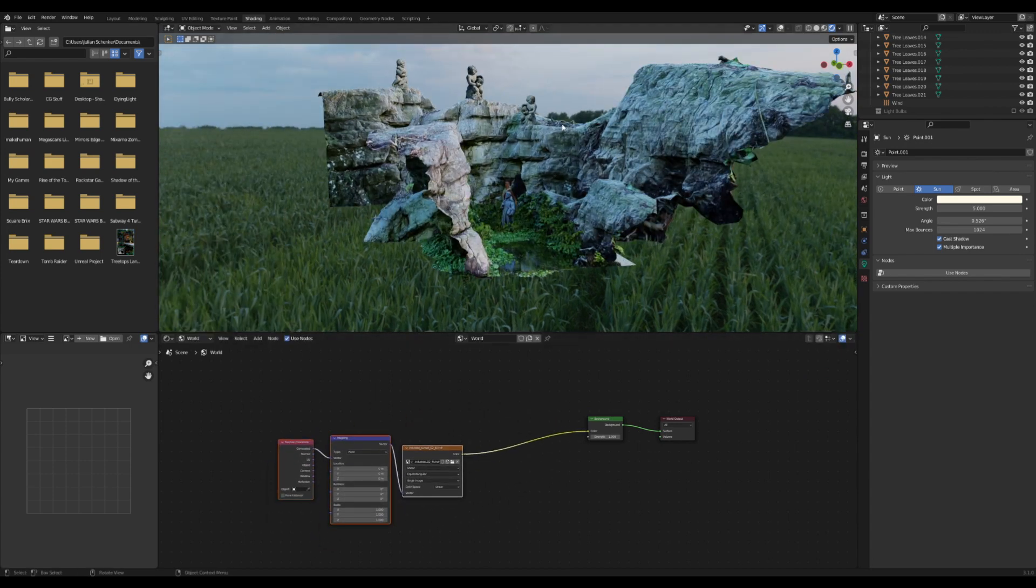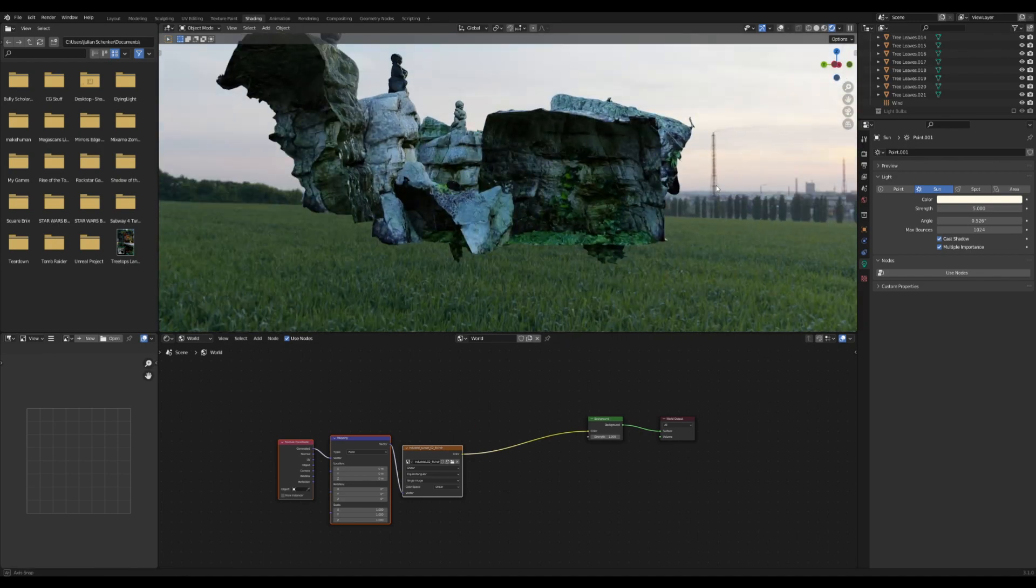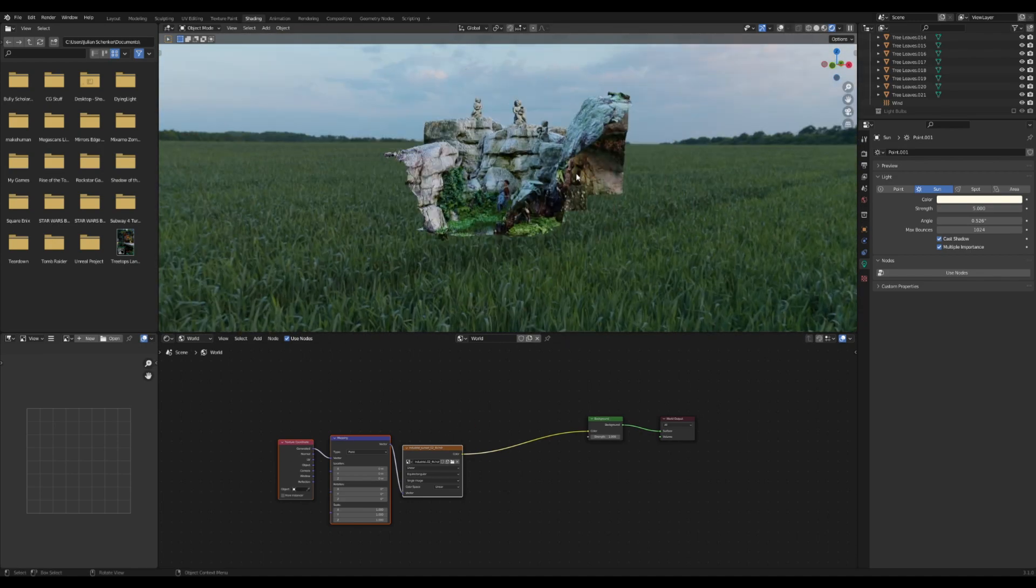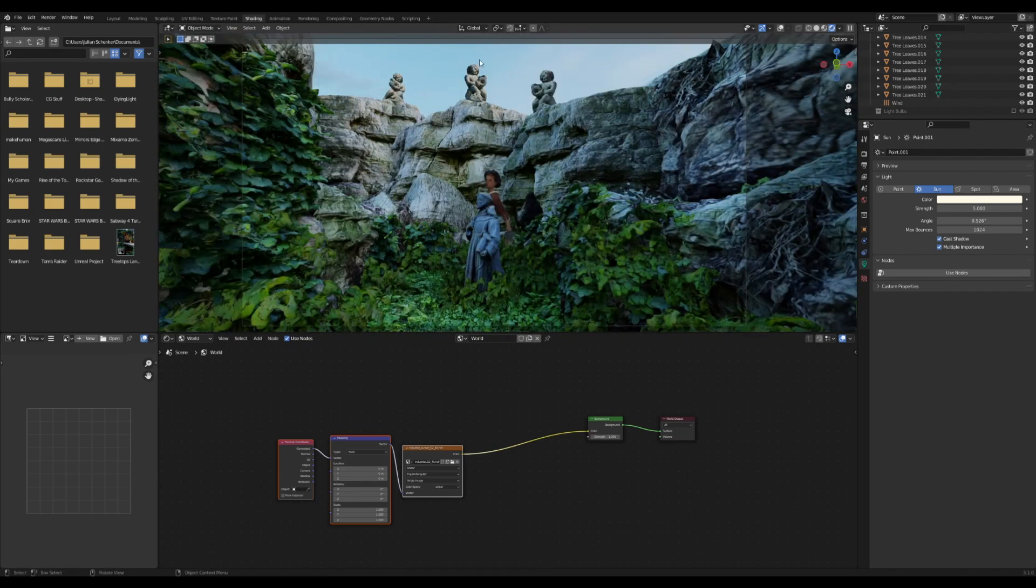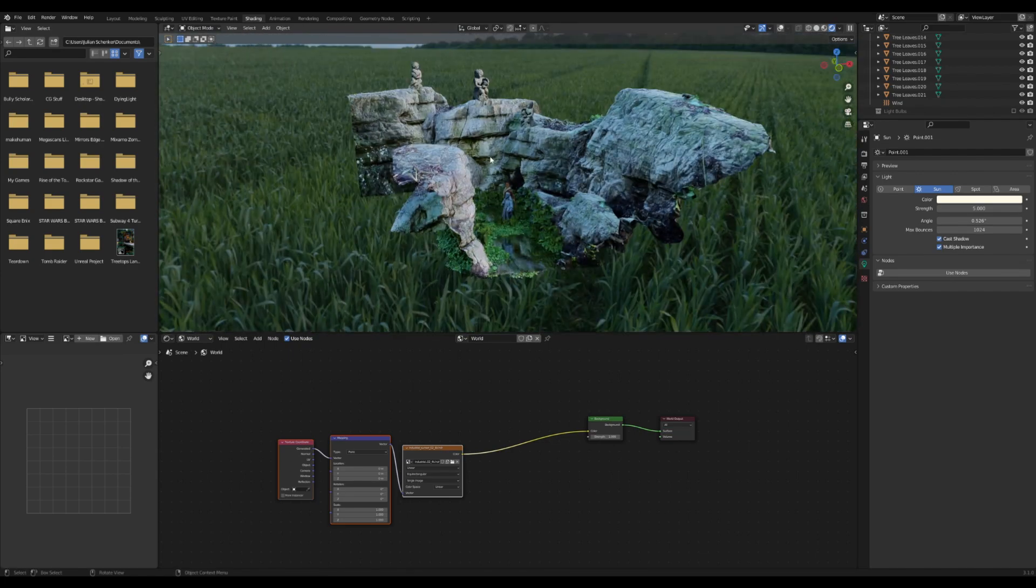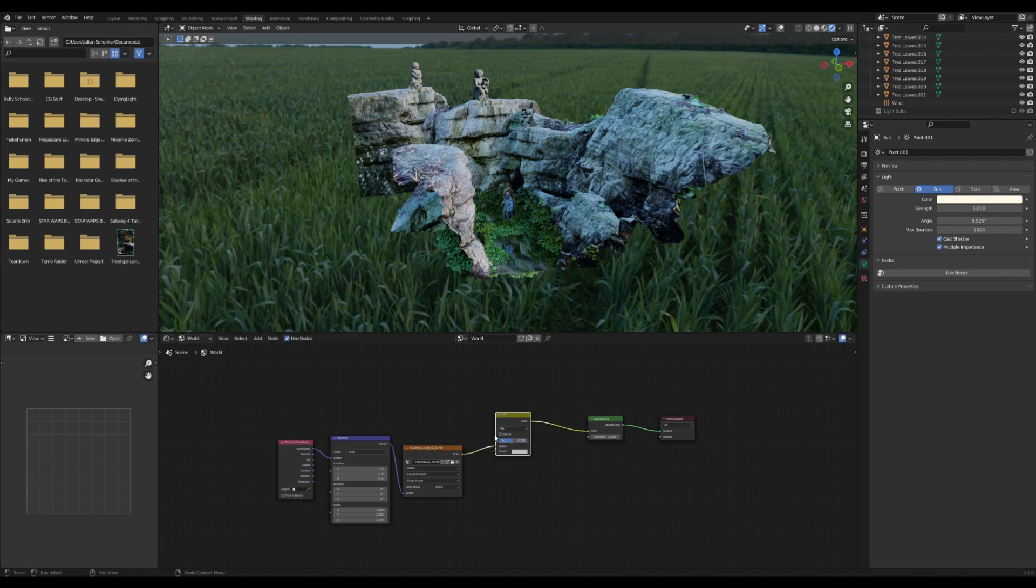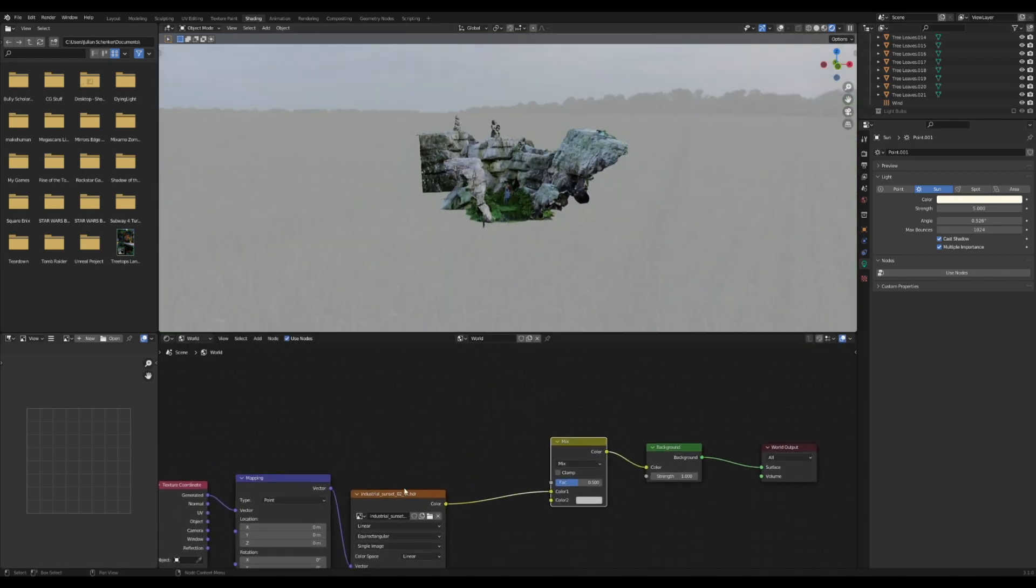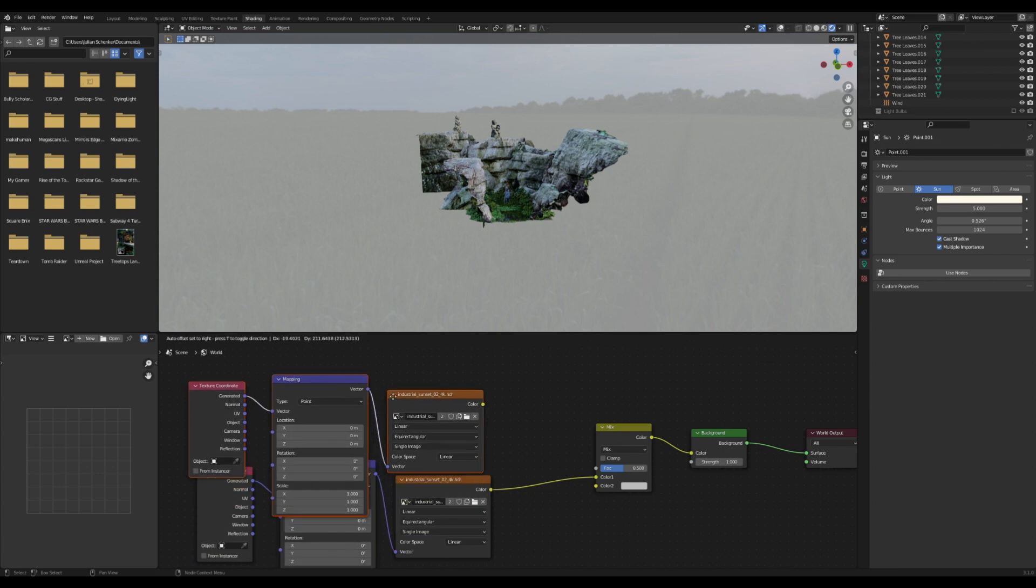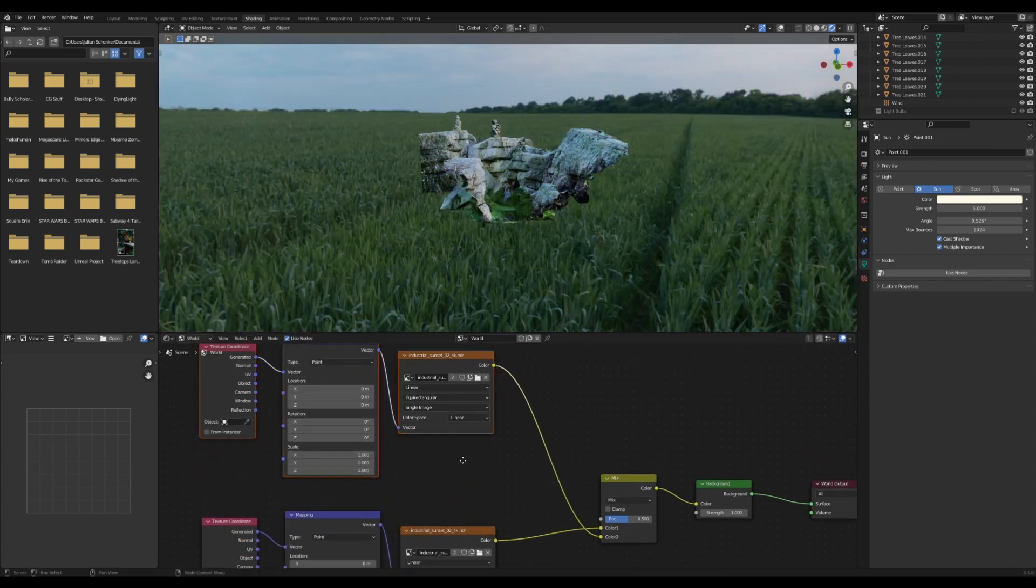Now if you have this HDRI here and you like the color, maybe you want it for the picture of the sky, but you don't like the lighting, it's actually very easy to add in another one. If you add in a Mix RGB and then usually I just duplicate all these up and plug this in here.